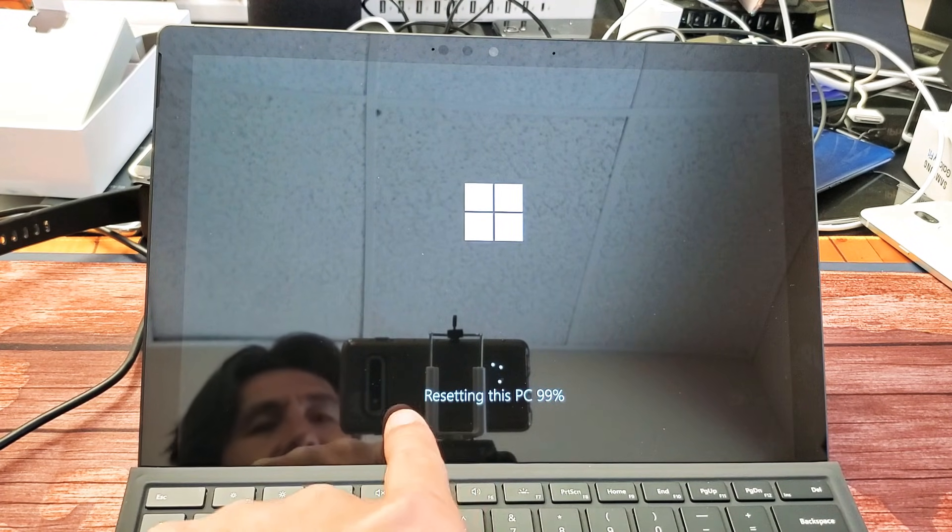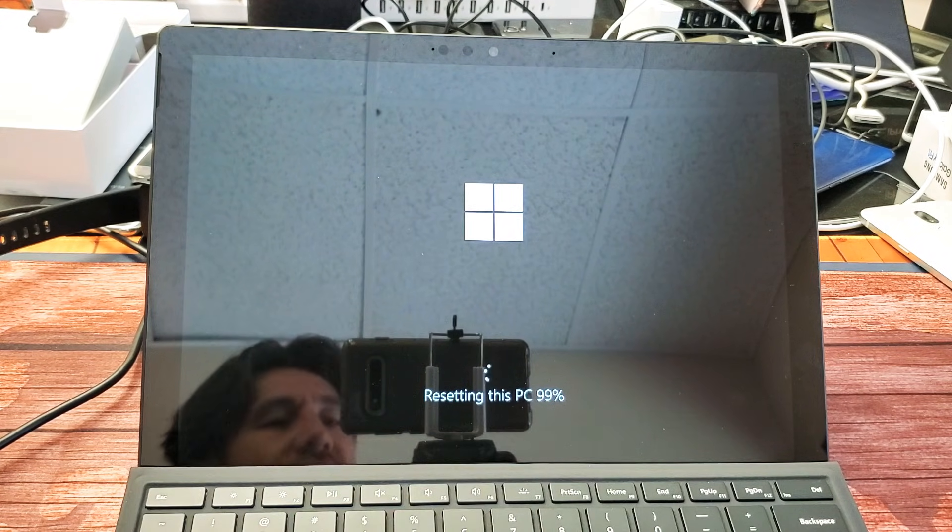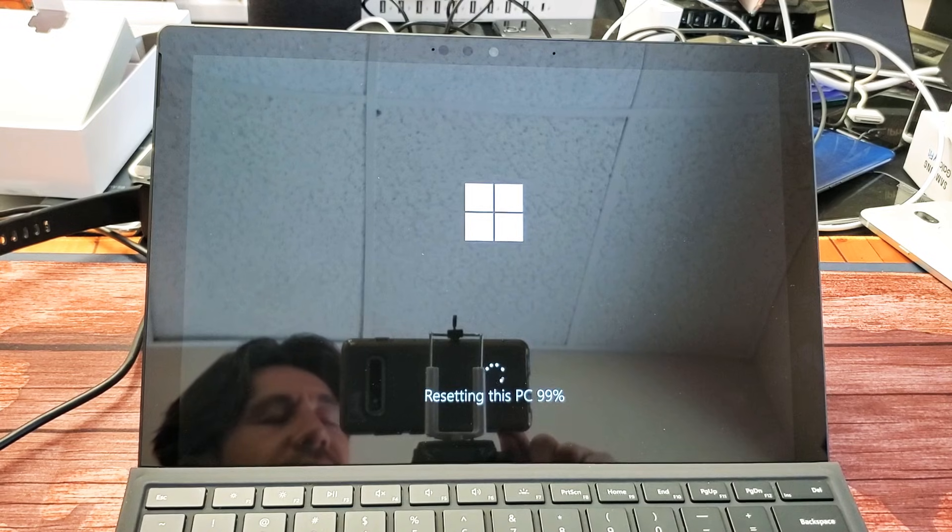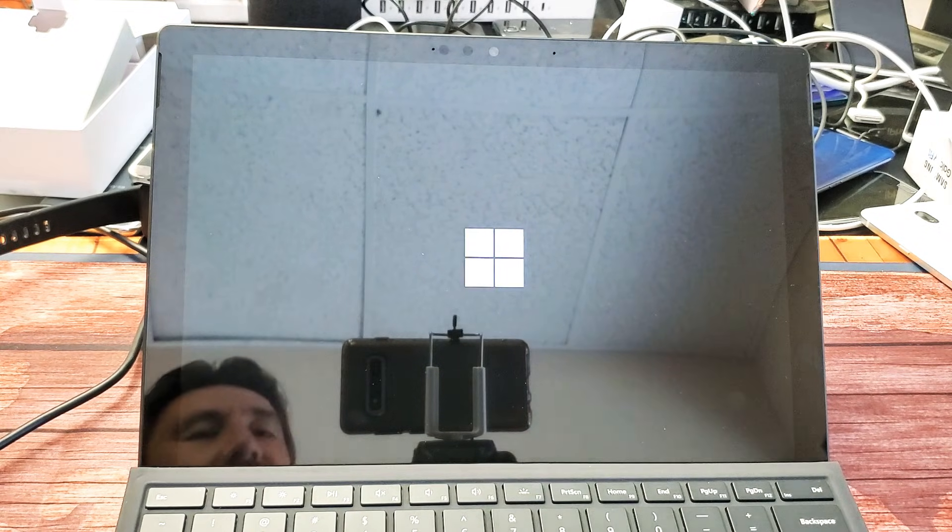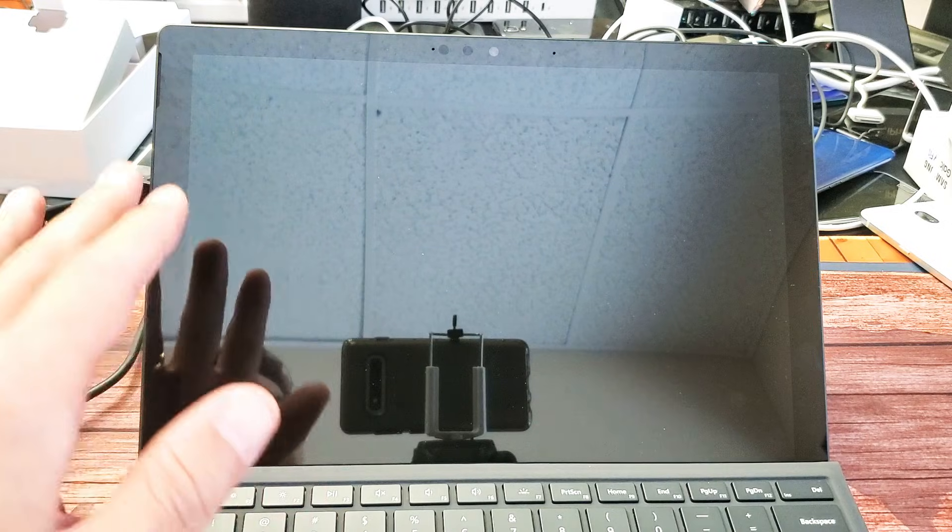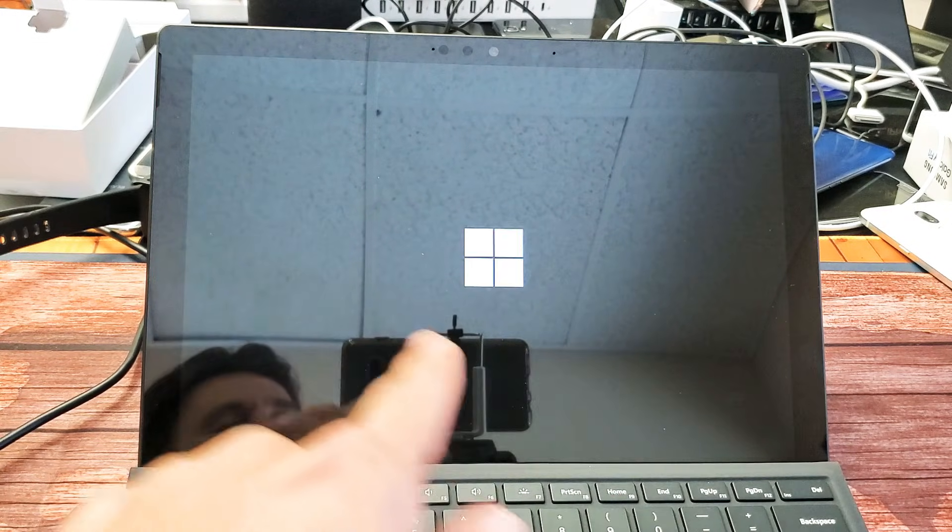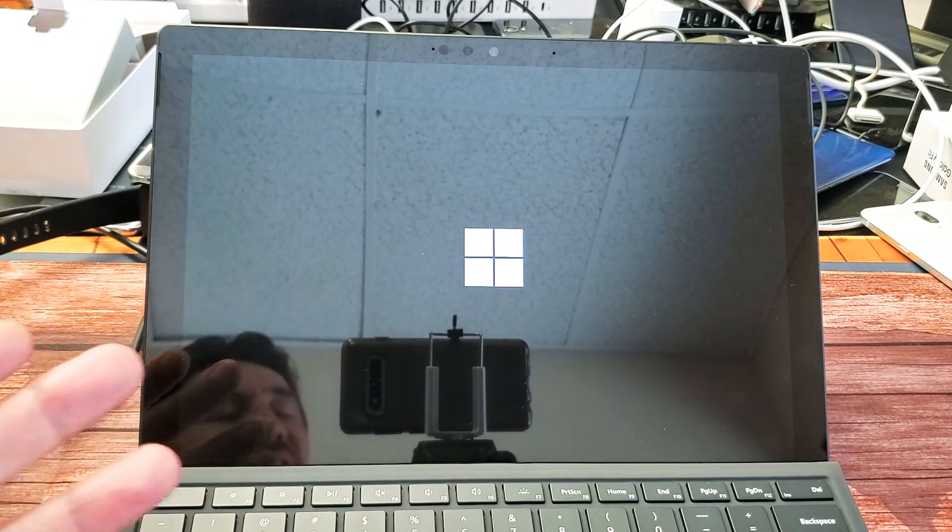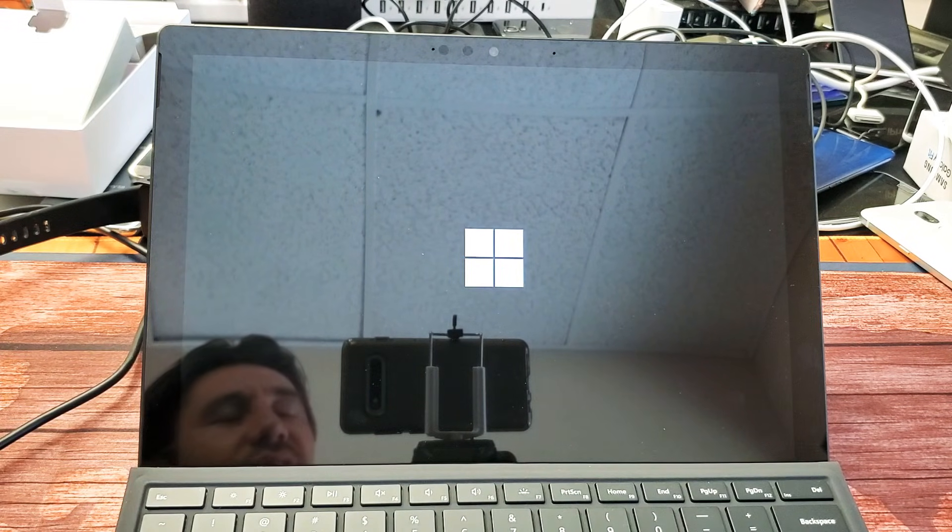We're at 99% almost there. 100%. Now it's rebooting. Now take note, I don't have anything on this, hardly anything on the Surface Pro yet. This whole entire process I just did, it literally took 20 minutes.